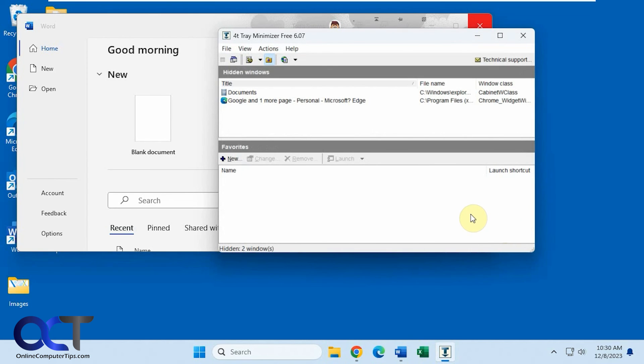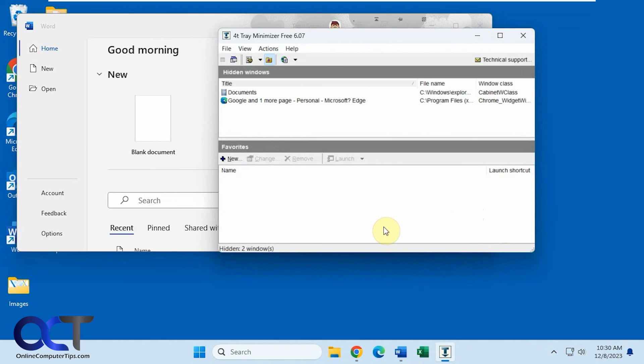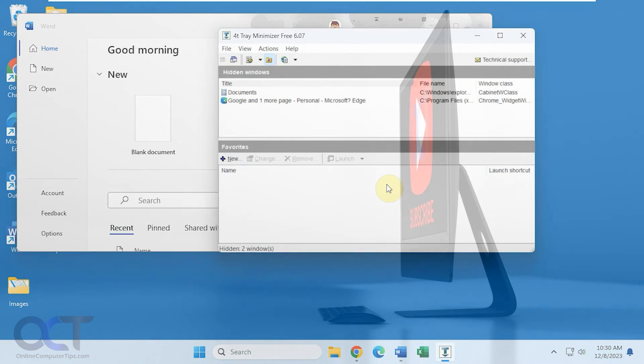Okay, so I will put a link in the description where you can download 4T Tray Minimizer for free. I believe they have a paid version too with some additional features if you're into that. So like I said, it's an older program, but it seems to work fine. So you could install it and see how it works for you. All right, thanks for watching and be sure to subscribe.